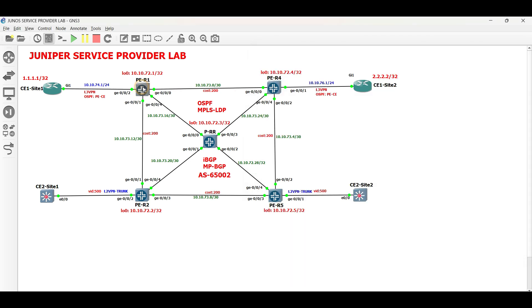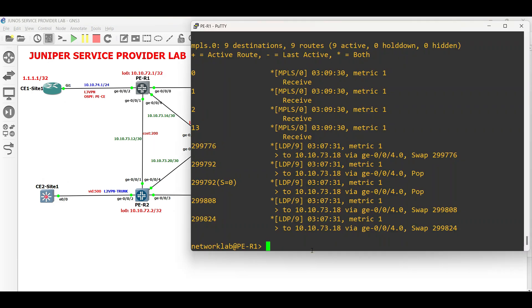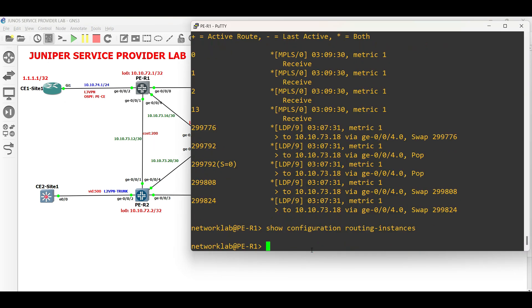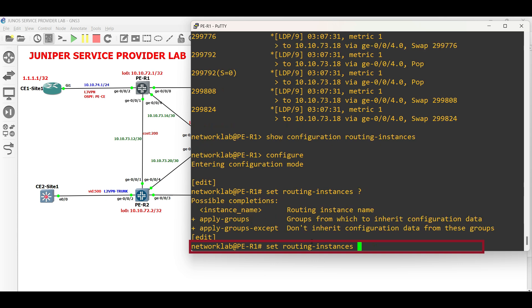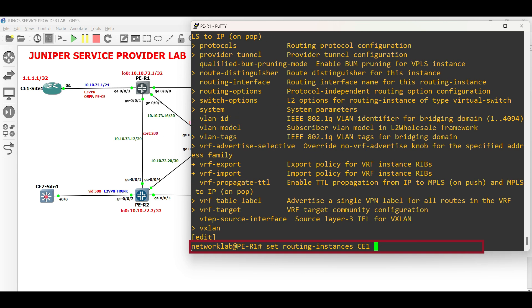Let us start the configuration in PER1. Enter the configuration mode. Type the command set routing instance followed by the desired instance name, then the instance type which is VRF.